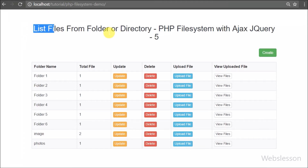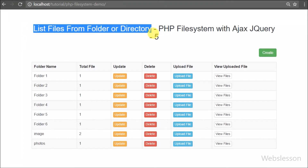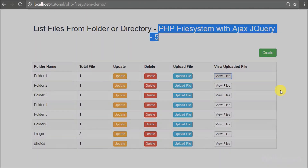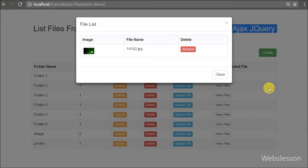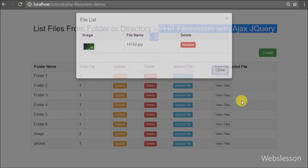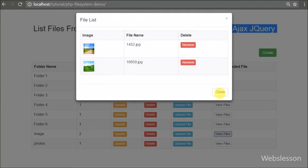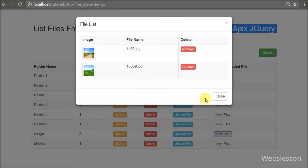Hello friends. In this part of the PHP file system series, we have discussed how to list files from a particular folder or directory by using PHP script with Ajax jQuery.